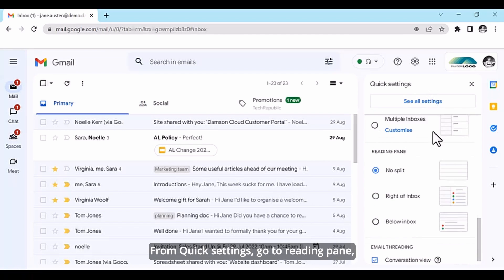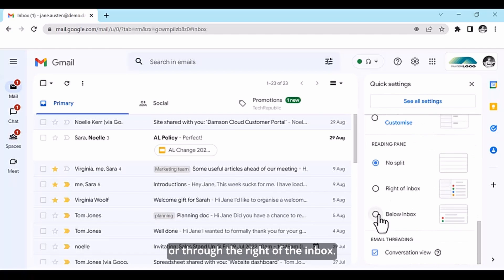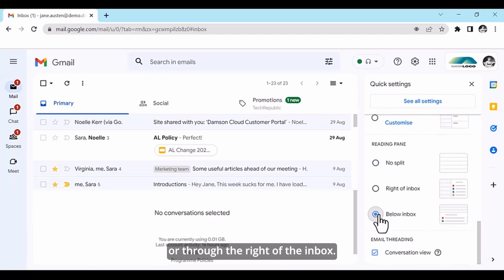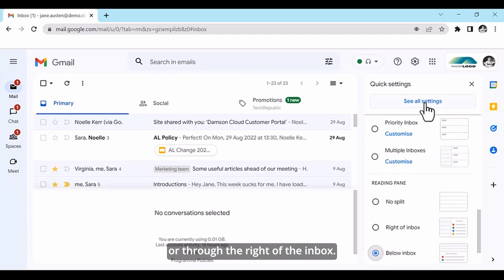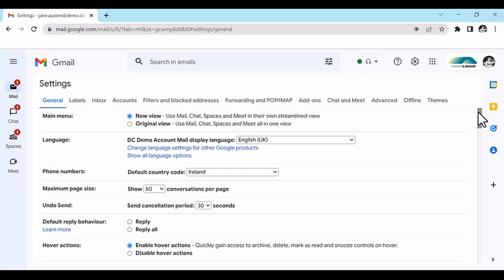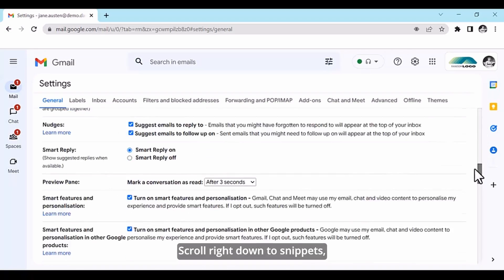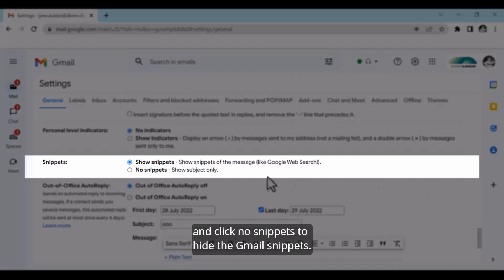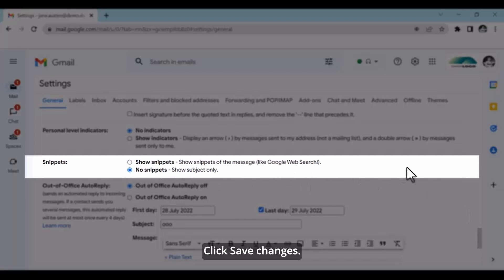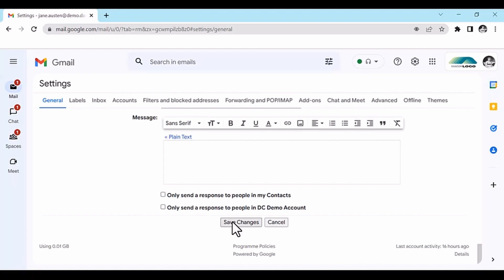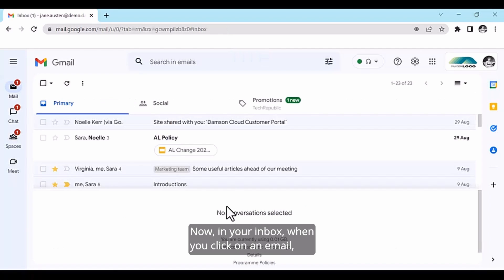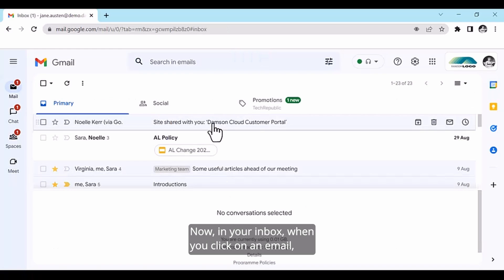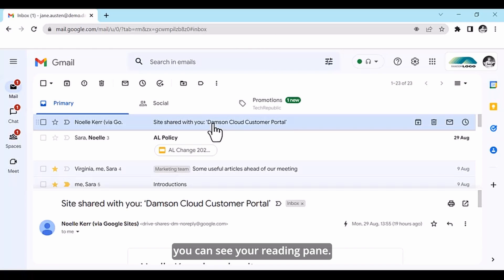From Quick Settings, go to Reading pane and select whether you would like it to be below or to the right of the Inbox. Then click on See All Settings, scroll right down to Snippets and click No Snippets to hide the Gmail snippets. Click Save Changes. Now in your Inbox, when you click on an email, you can see your Reading pane.